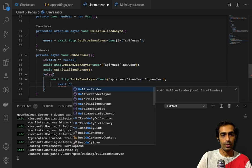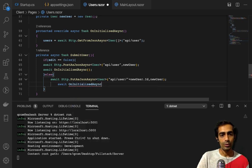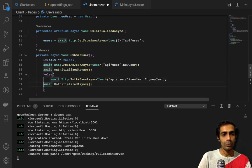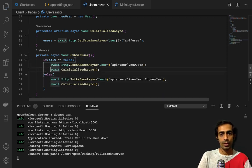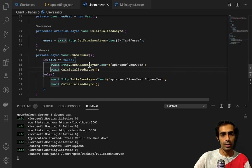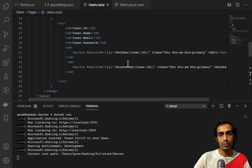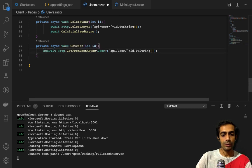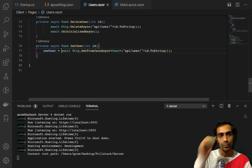Call `OnInitializedAsync` at the end. While getting a single user for editing, save the result into `newUser`. When we get a single user it means `edit = true`. After posting or putting, set `edit = false` and reset `newUser` to a new empty User object to clear the fields.